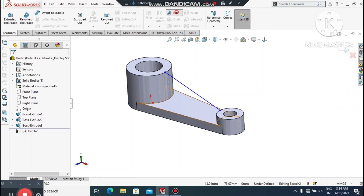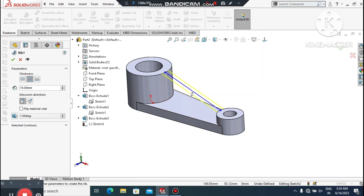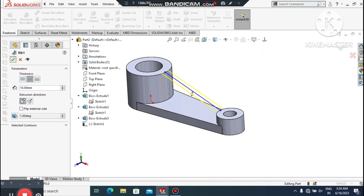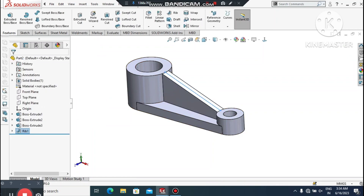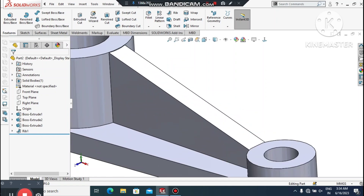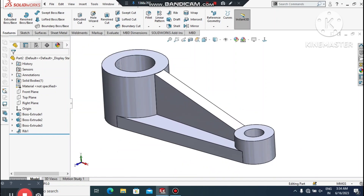Go to Features, select Rib, and here we will make the thickness 10mm from Mid Plane. Here we create this rib.